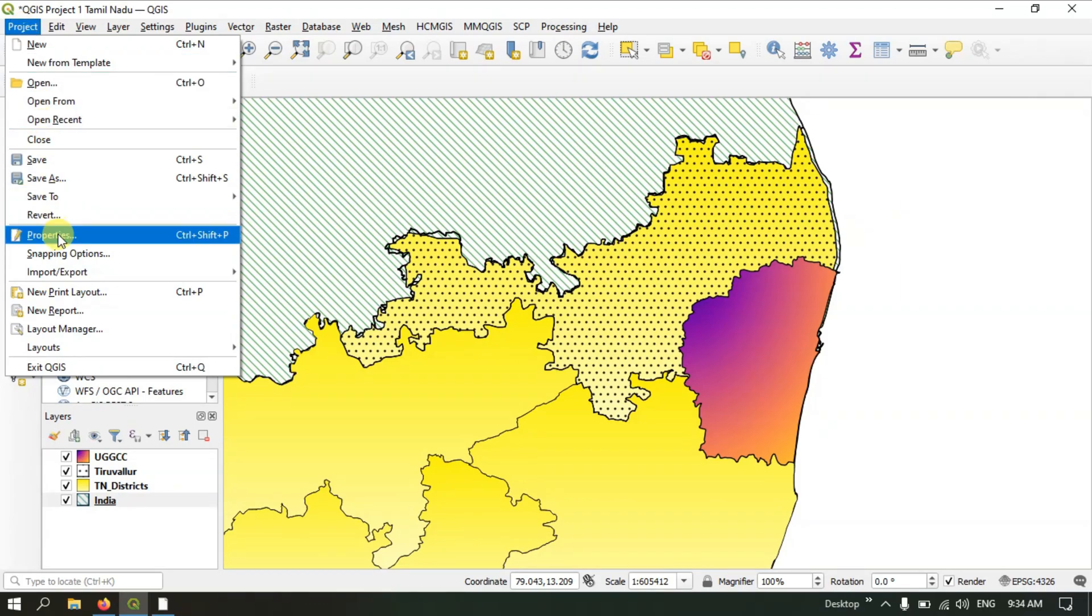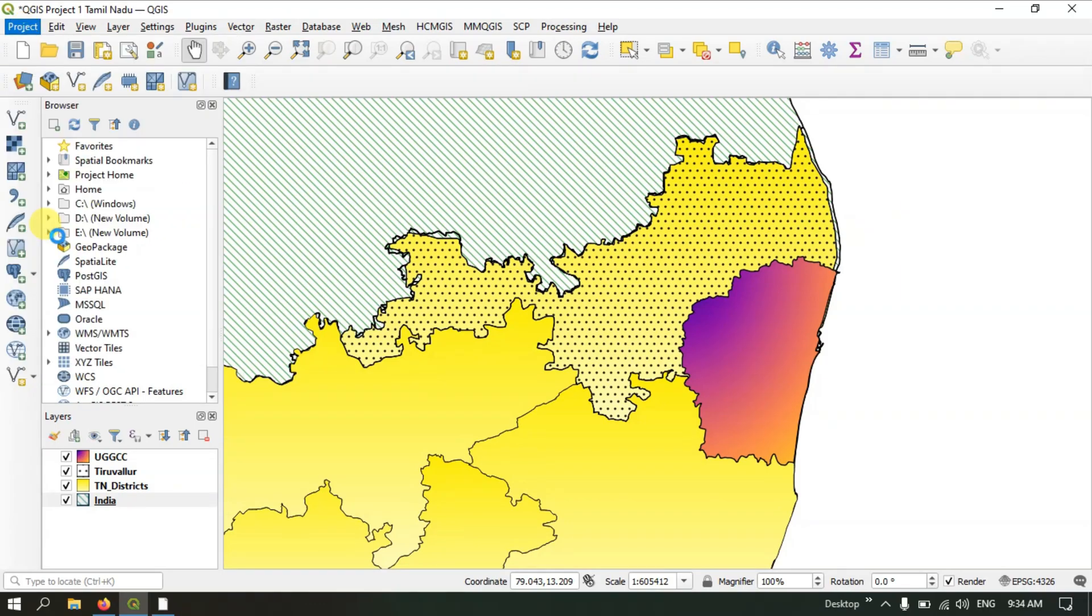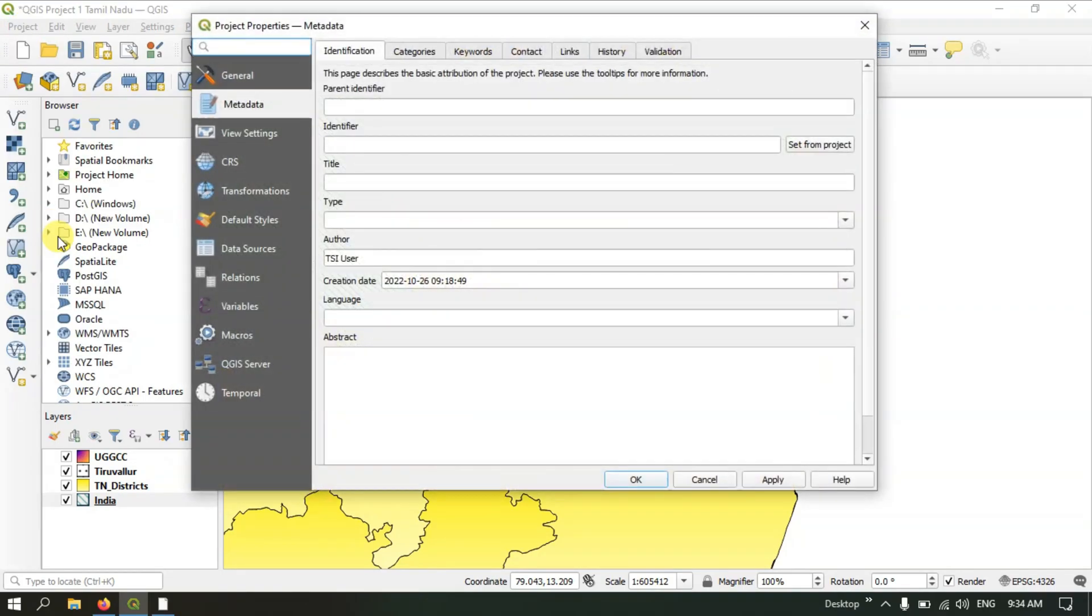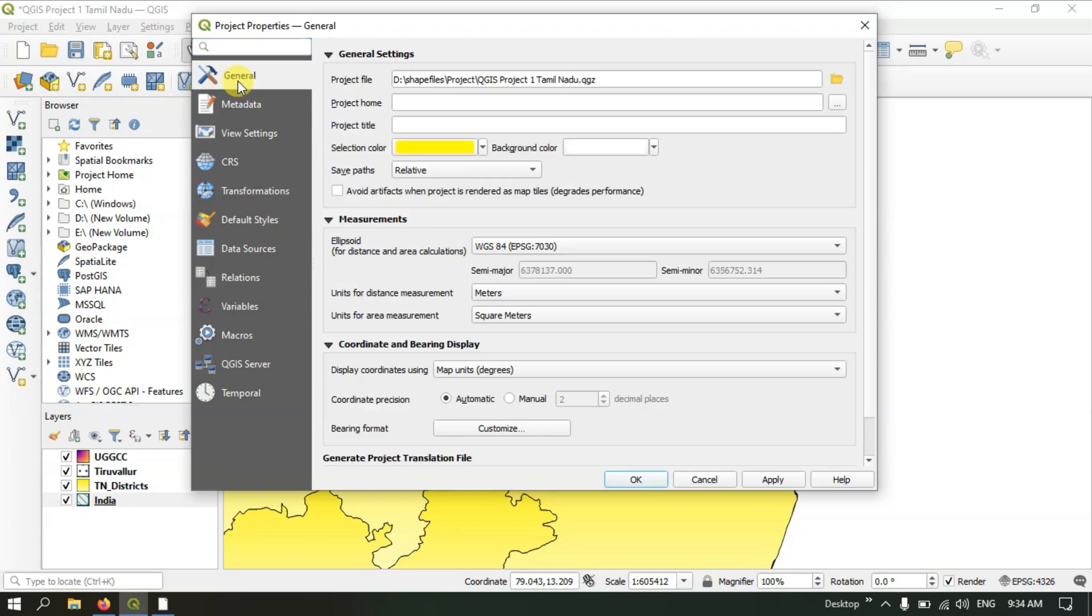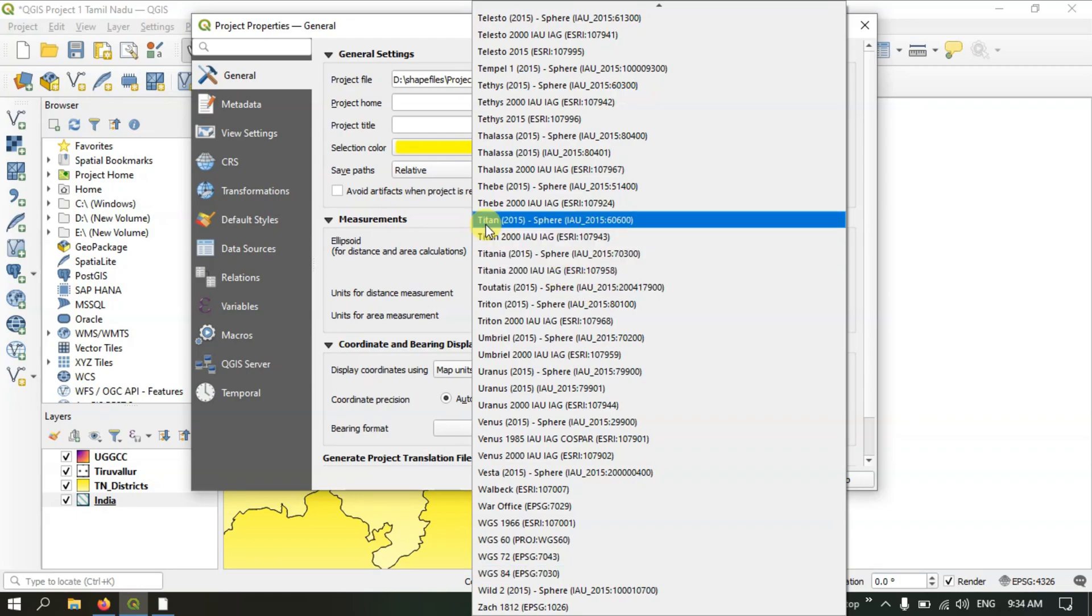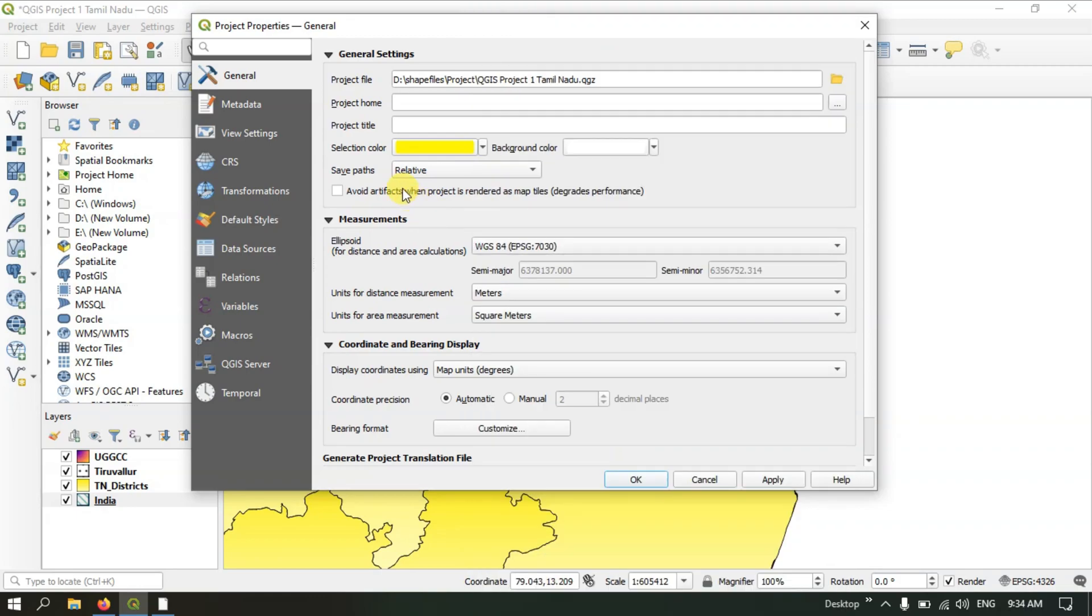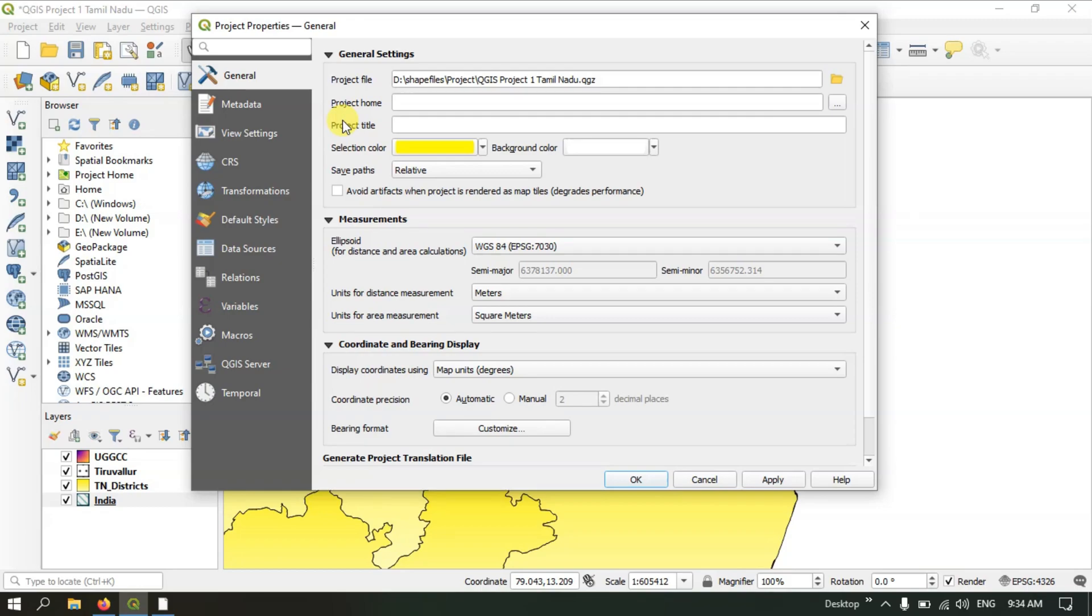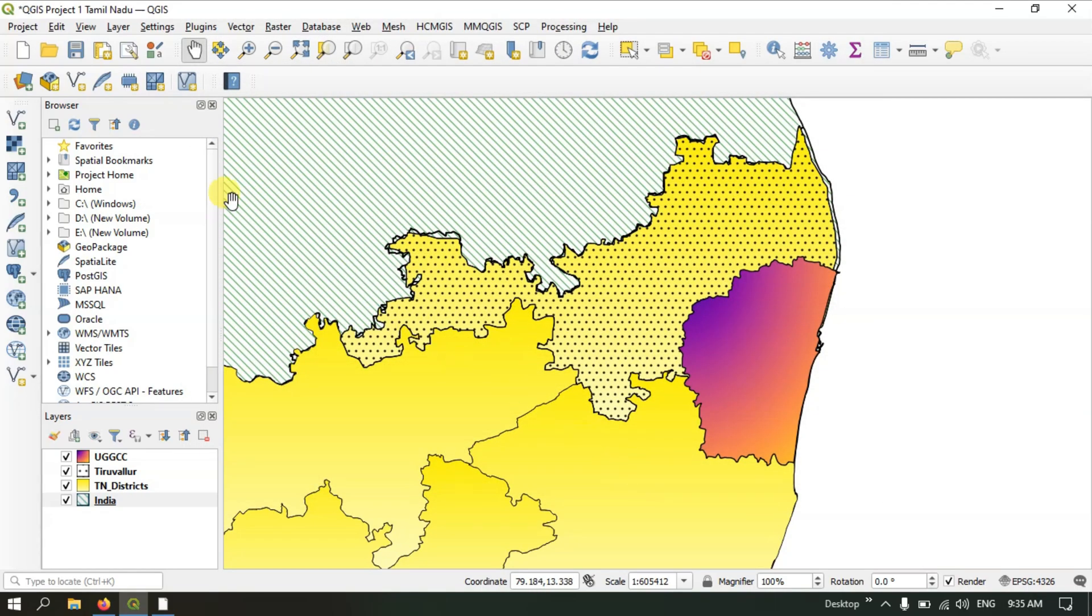Once again, click on Project and go to Properties. Once you click Properties, you can find information about where the file has been stored. You can check the projection and change it if you want. You can also select the color and background. We have seen how to save the project in QGIS. Let me click Apply and OK. We have saved this project.